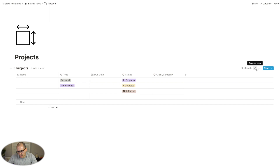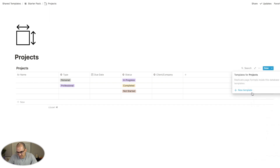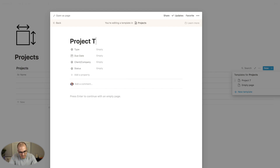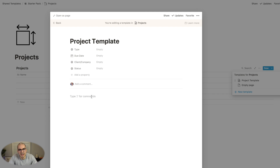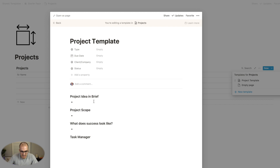I really recommend the use of templates — they can significantly speed things up and help you to be more consistent. I'll call this one project template. In here, I just put a few headings of things I like to think about when starting a new project. I won't cover the task manager now — I'll show that later in the video and how we can use it to pull through from the master task database.